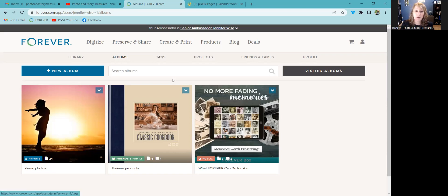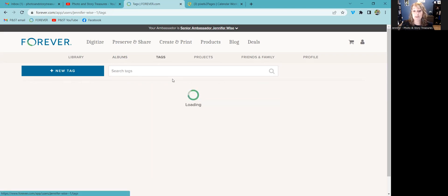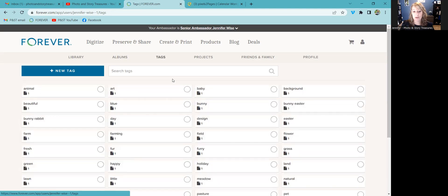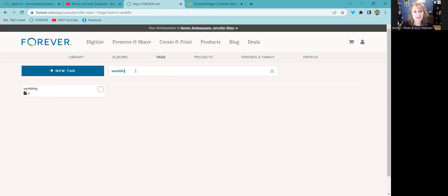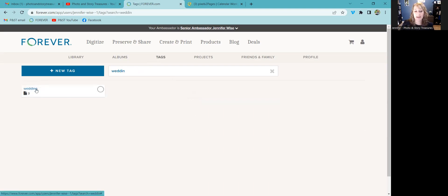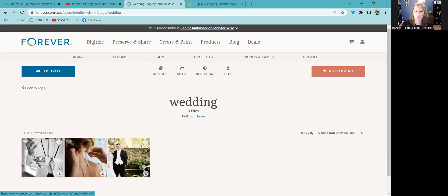One last thing I want to show you is tags. So I didn't have any tags before, right? I just now was adding that wedding tag. This gives me some options, but if I go to wedding, I can actually find those files that I just tagged as wedding.